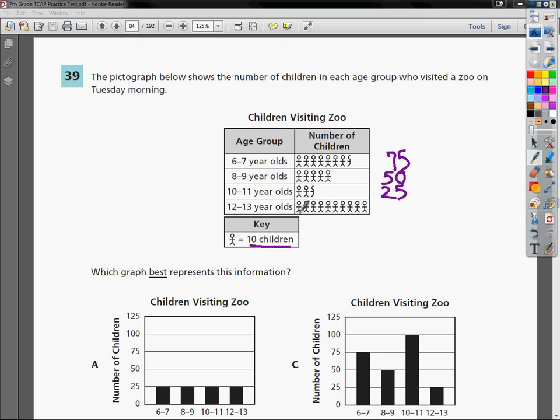And then one, two, three, four, five, six, seven, eight, nine, ten. Twelve to thirteen year olds, so that would be 100. And if you forget, just do 10 times 10 on your calculator and write the number down.